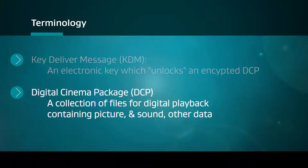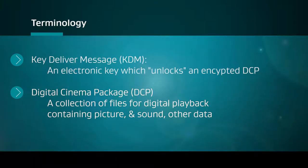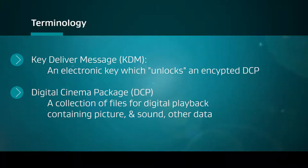Commonly referred to as a DCP. In order to play encrypted content on an IMS-2000, a KDM must first be ingested.